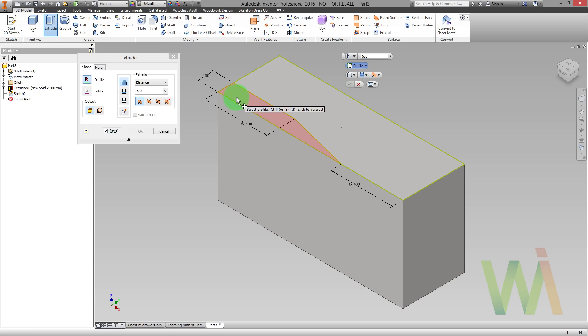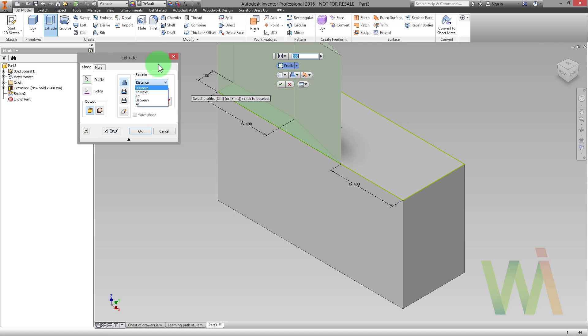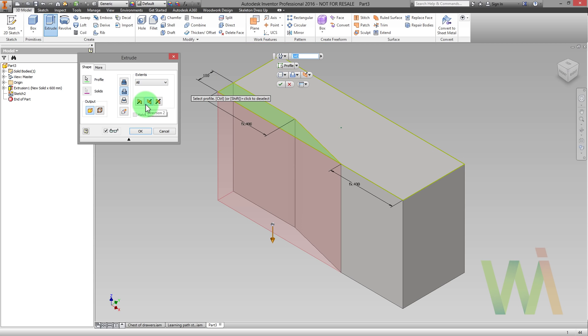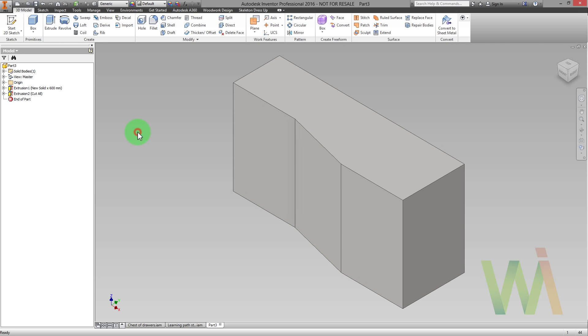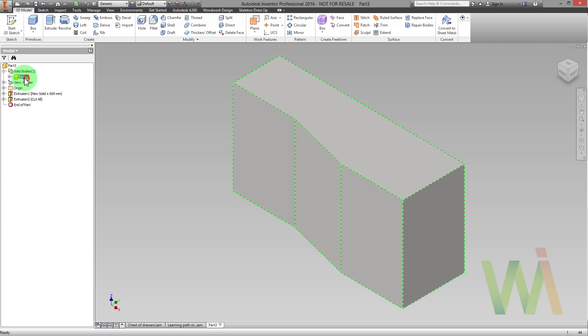I need to pick this closed profile. To create a cutout through all the length I simply need to change an extent. And as you can see Inventor automatically switched to the cut option. Let's modify the name of this base solid. I will name it Chest of Drawers.